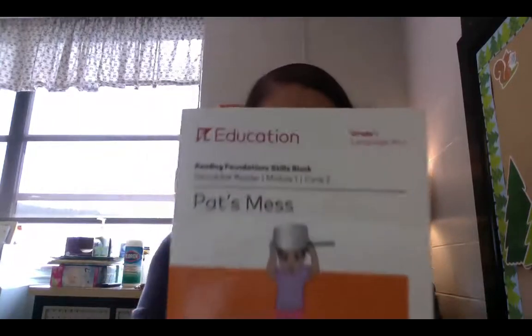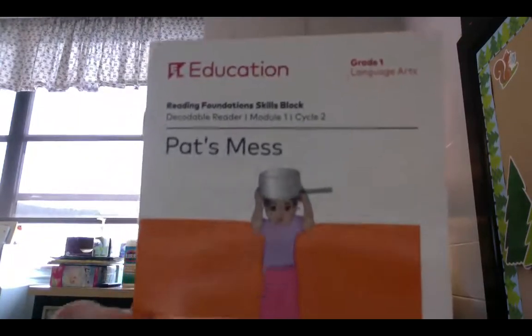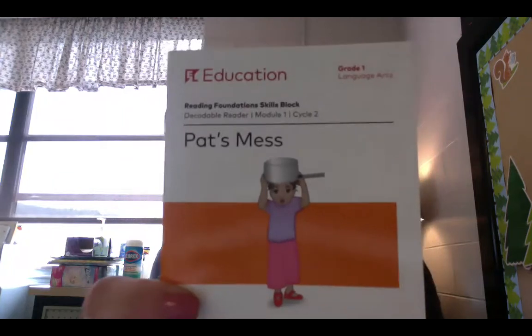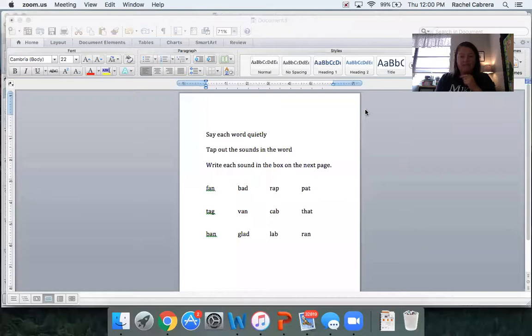Hi guys, it's Ms. Cabrera. This is your video for Monday, September 14th. So you're going to be hearing today part of this book. This book is called Pat's Mess. We're going to talk about this book a little bit. You guys are going to do some reading and find out some information about Pat. Make sure you are ready to listen during the video, with your mouth quiet and your best listening ears on.